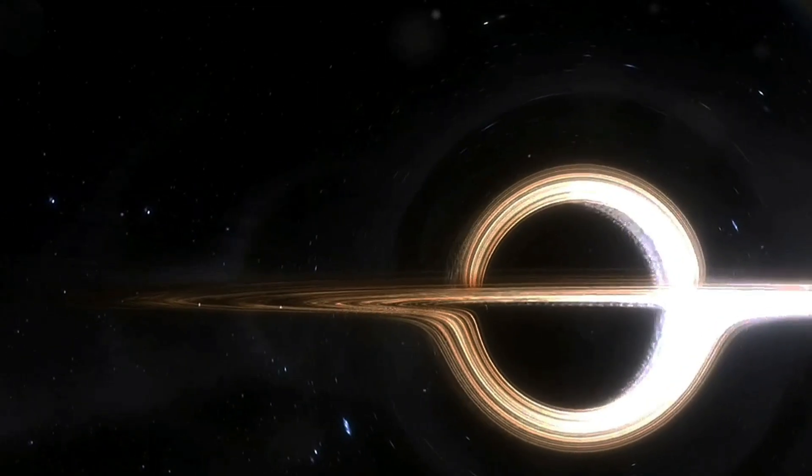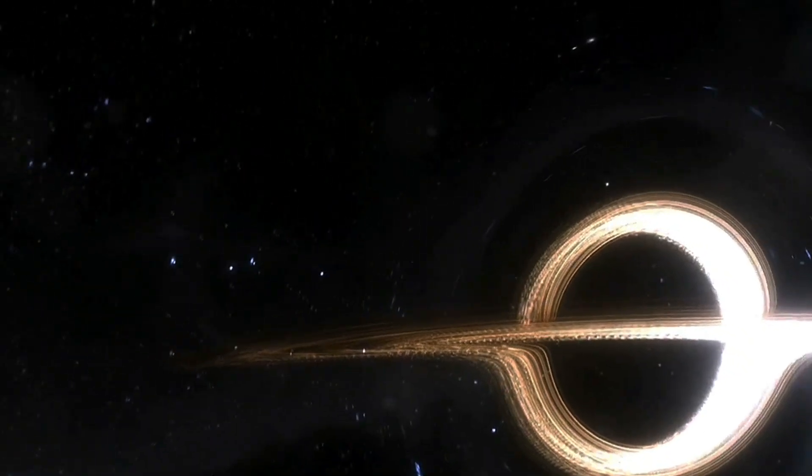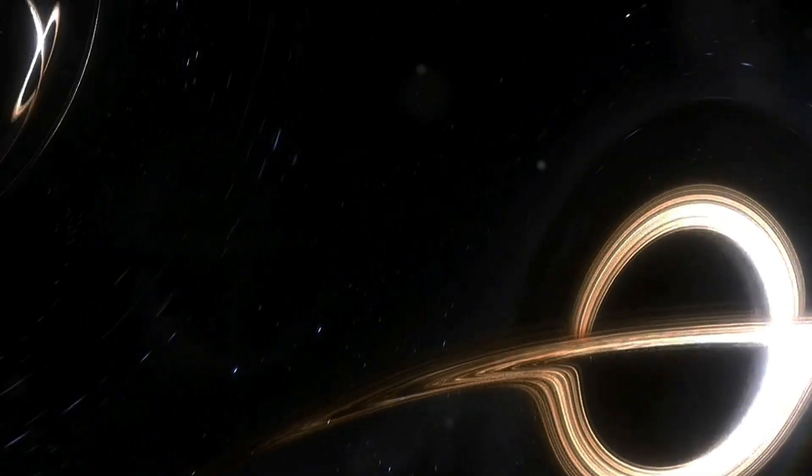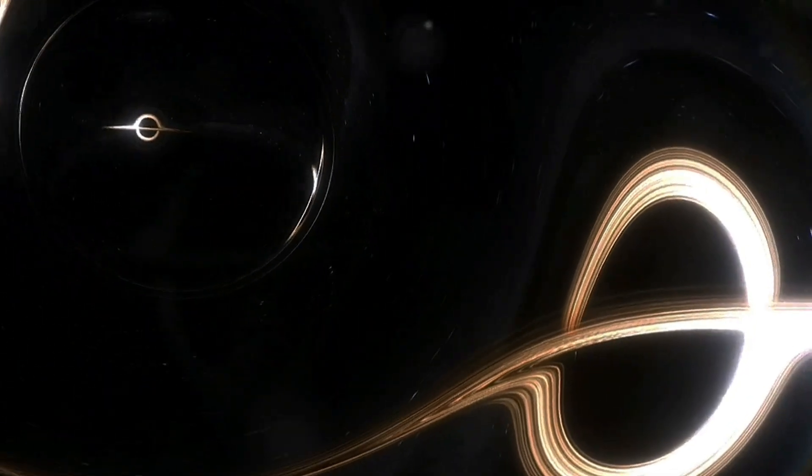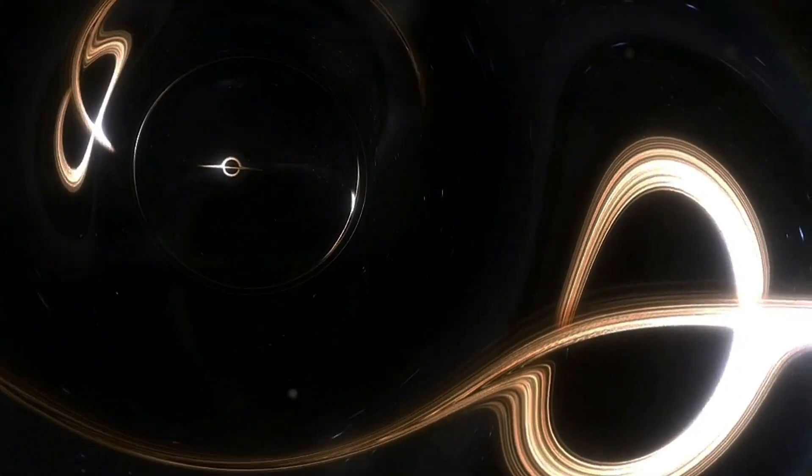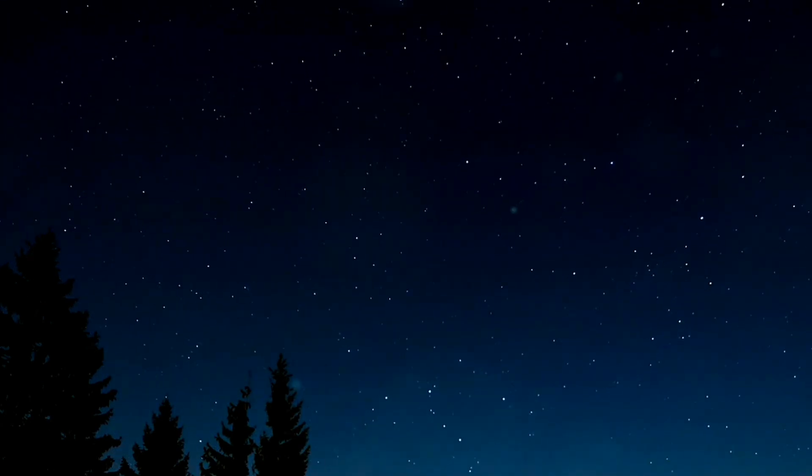We think we know how black holes form and what they do, but what happens inside one is still a mystery. We can't send a person into a black hole to have a look. We can't send a probe into a black hole because its communications wouldn't be able to escape. And we haven't yet been able to study them enough from afar.